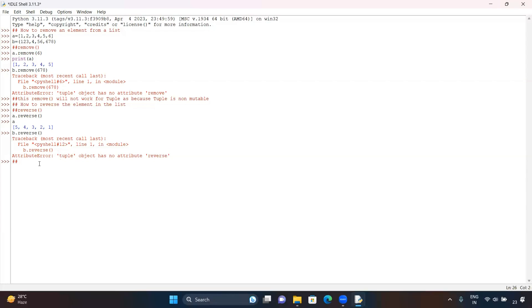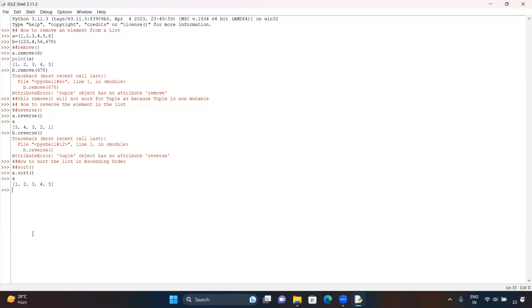Now we will see how to sort the list in ascending order. For that we are going to use the sort function. If we type a.sort() and hit enter, then print a, the elements of the list get sorted in ascending order. Initially it was 5, 4, 3, 2, 1 and now it becomes 1, 2, 3, 4, 5.